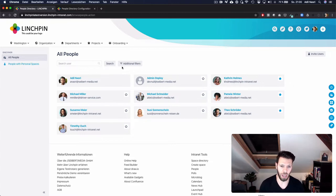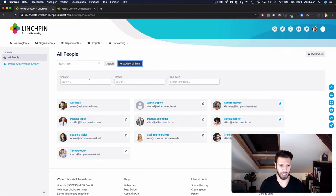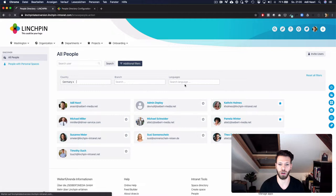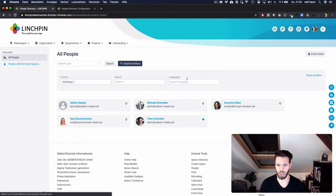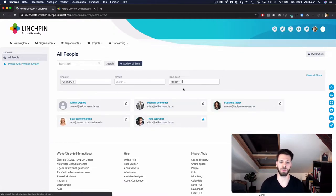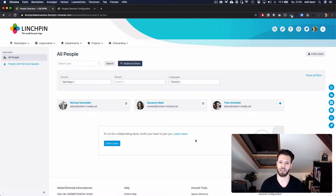And in addition to that, you can filter that list below. For example, let's take a look for someone who works in Germany and speaks French and you see this list is filtered down.